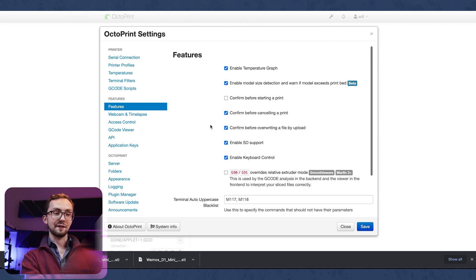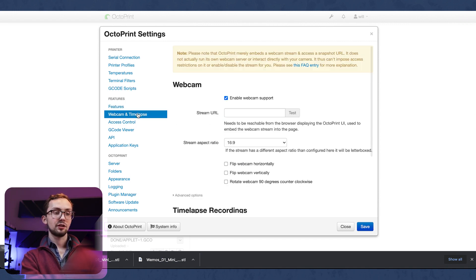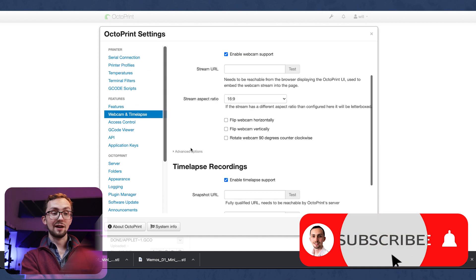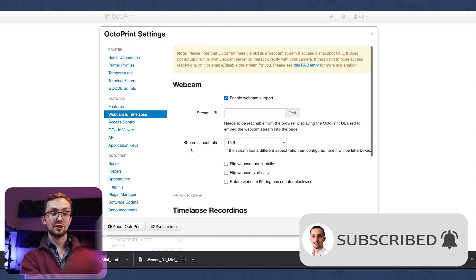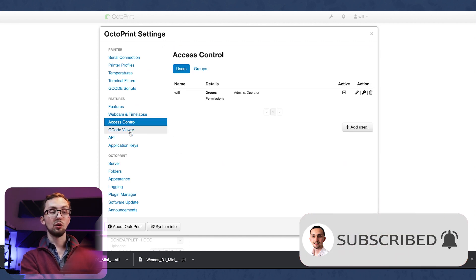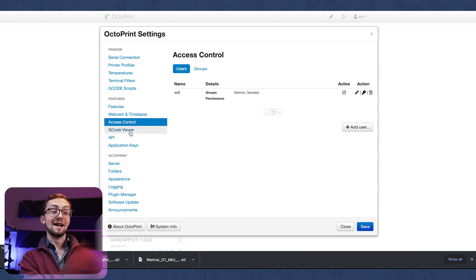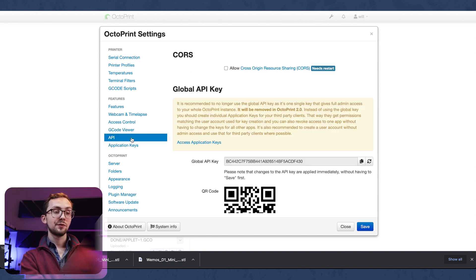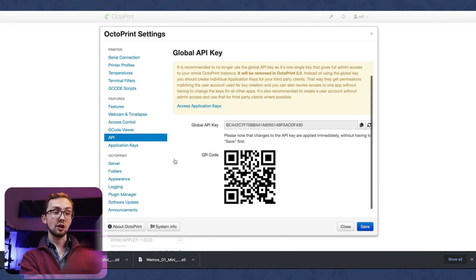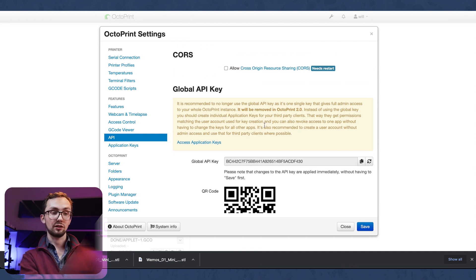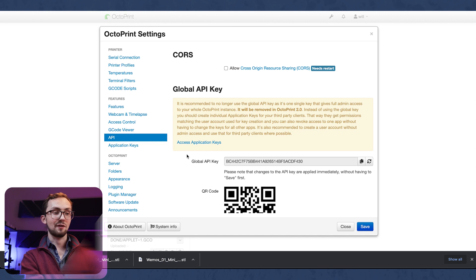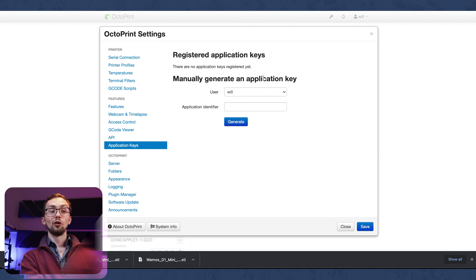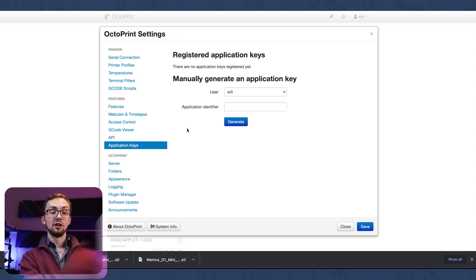We've got some basic features, some webcam support if we have a webcam ready to go, access control for more accounts, G-code viewer as you've seen. The API - so there is a global API but that is about to be removed because obviously it gives full access to everything. So instead you now have to generate an application key for individual applications assigned to users.